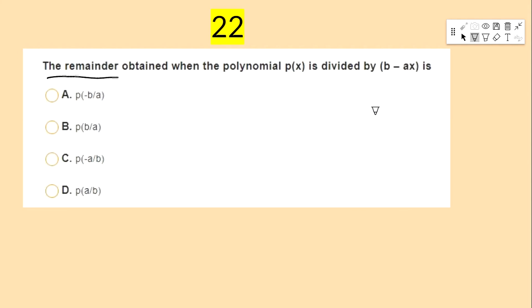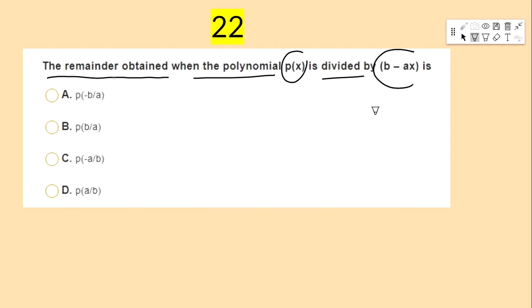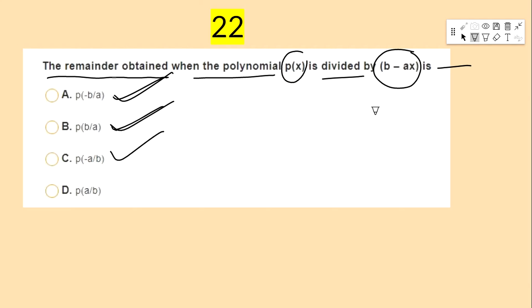The remainder obtained when the polynomial p(x) is divided by b − ax is — options: p(−b/a), p(b/a), p(−a/b), p(a/b).